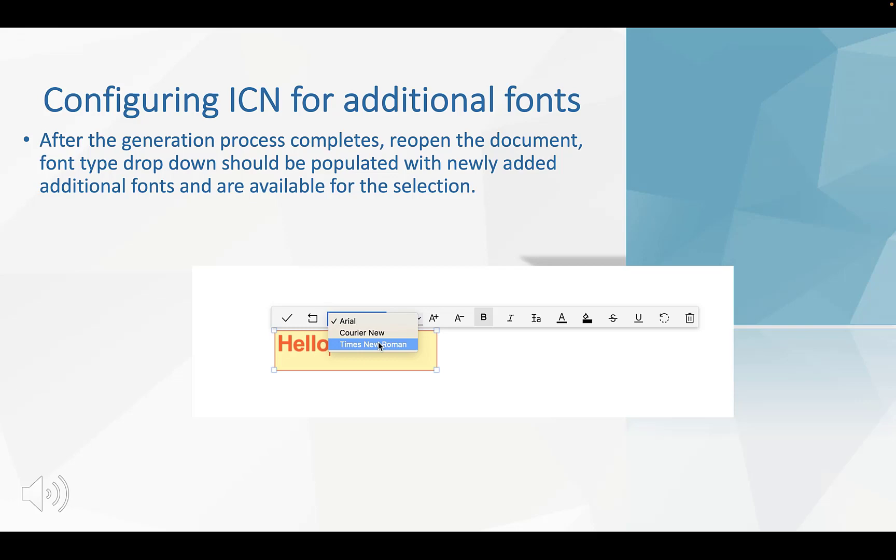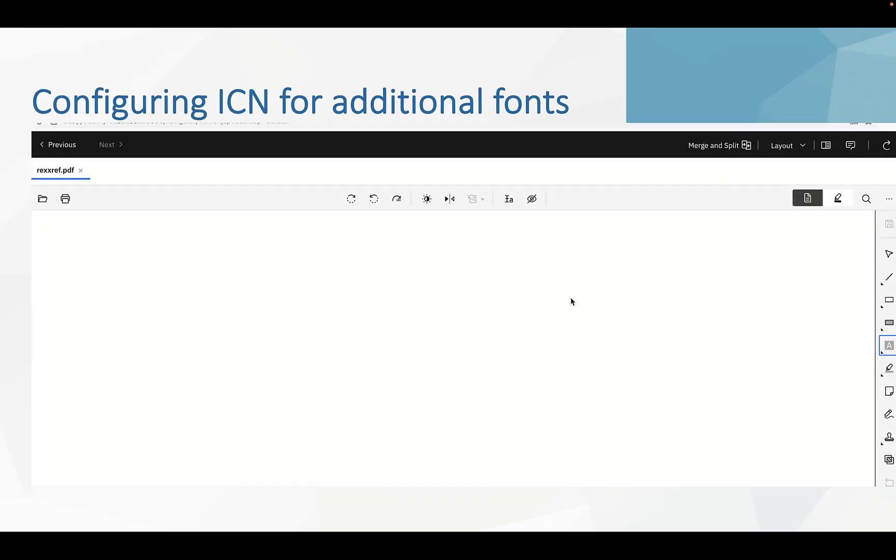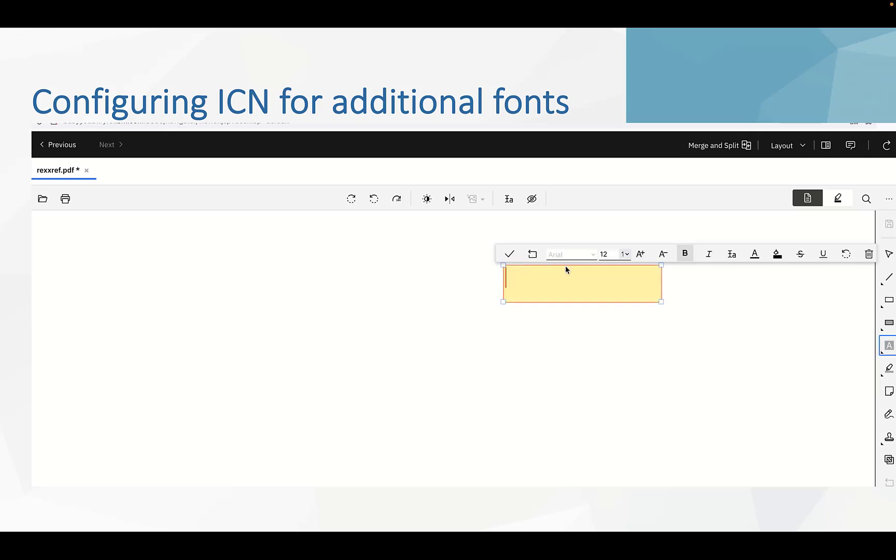Next, we will have a demo for the config ICN for additional fonts. Here is the default annotation. We can see that the font selection is Arial and the dropdown list is disabled.